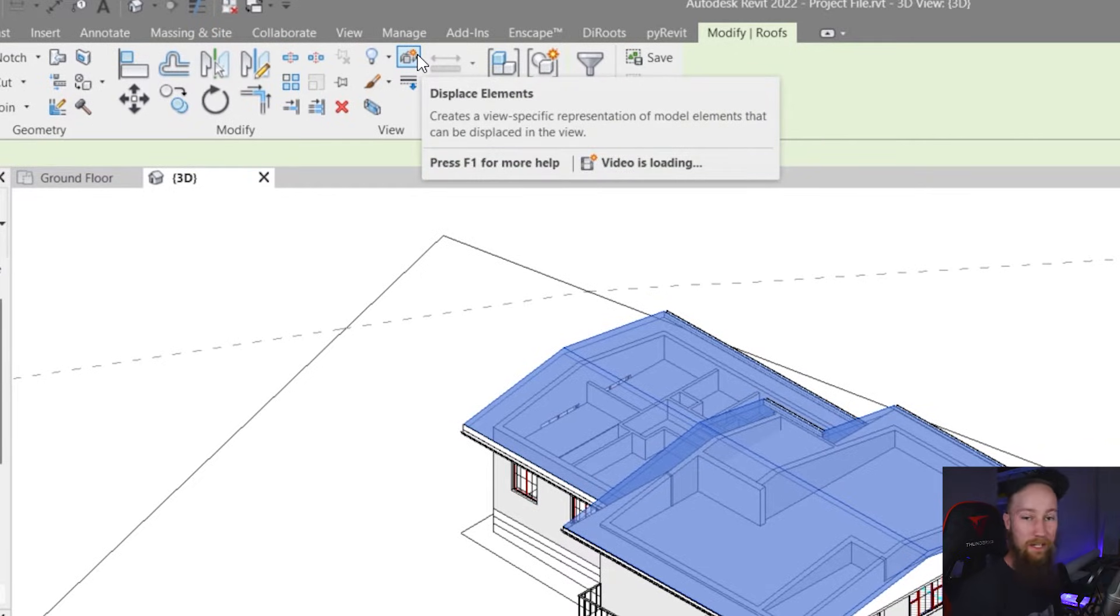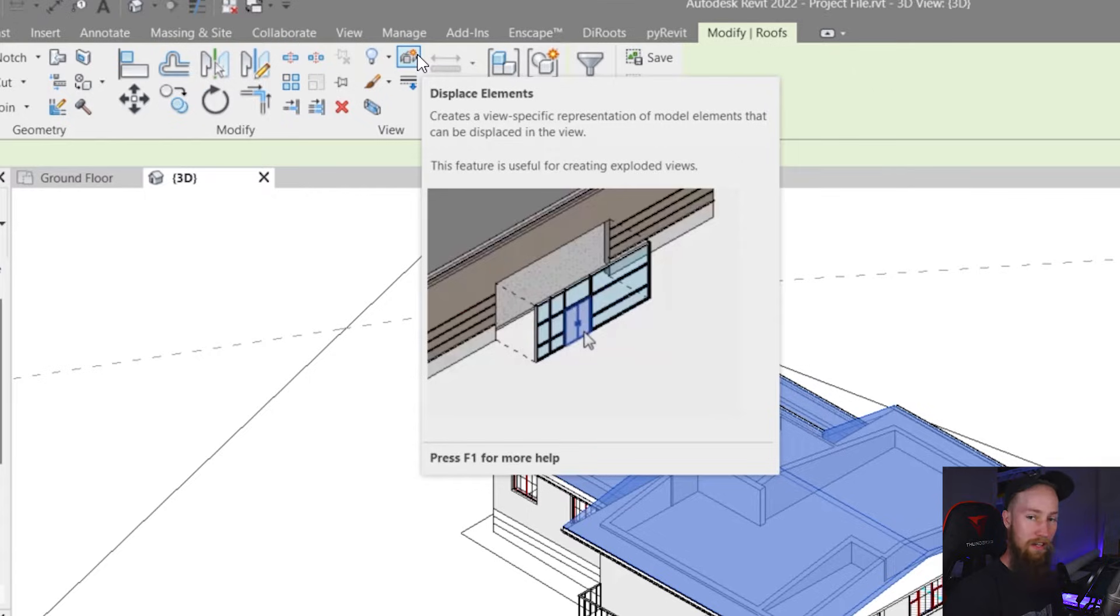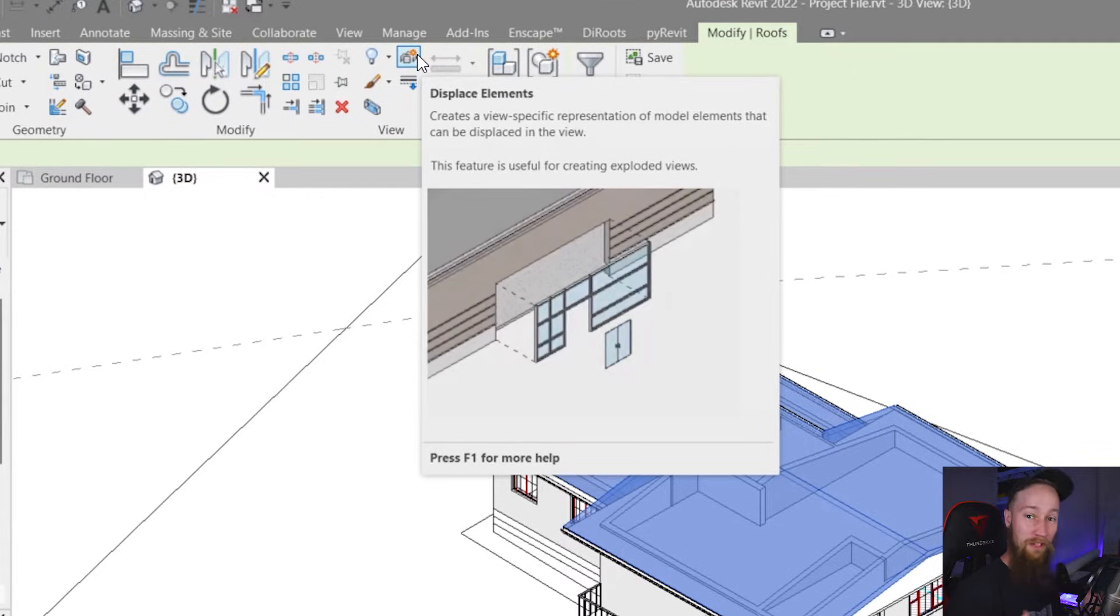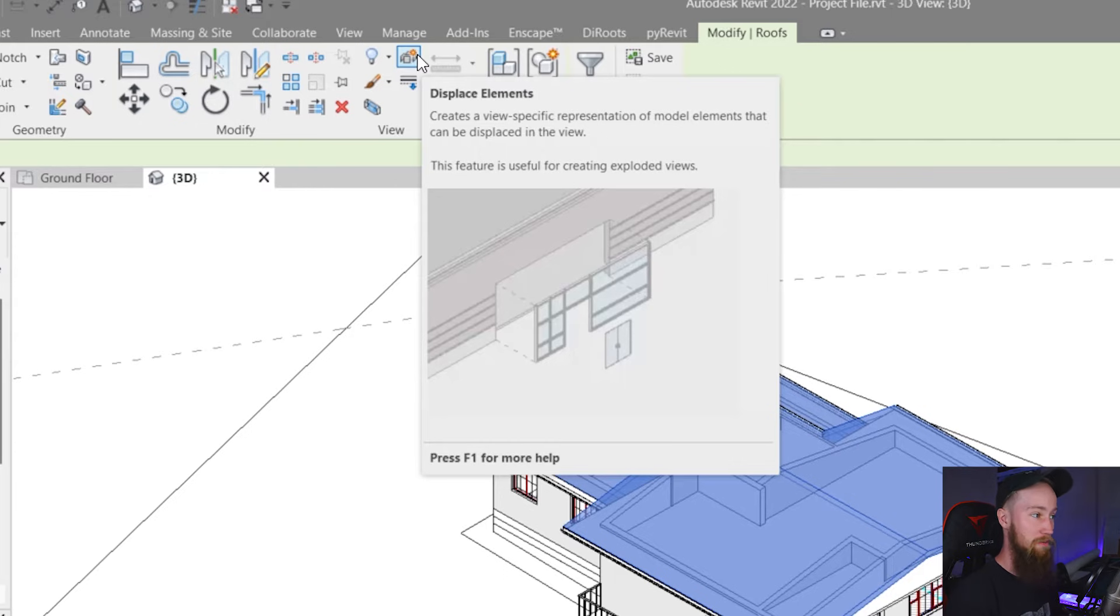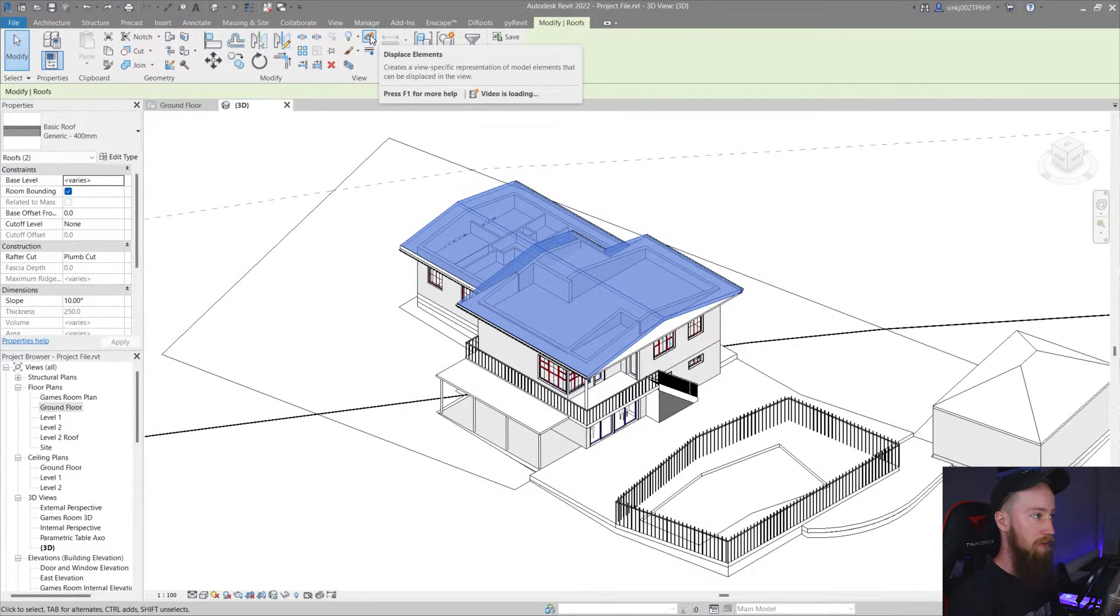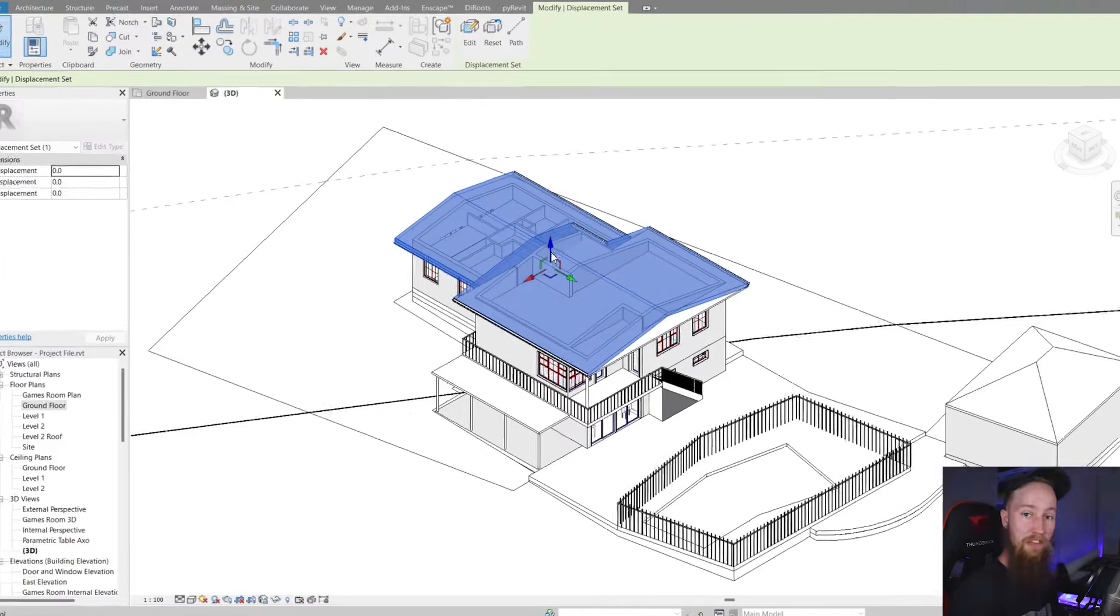This is a really cool feature which I didn't actually pick up until later in my architectural studies. Had I known this before I would have done this a lot more often because of how simple it really is. As you can see if you go up to the modify tab and you click on this little button here which says displace elements.